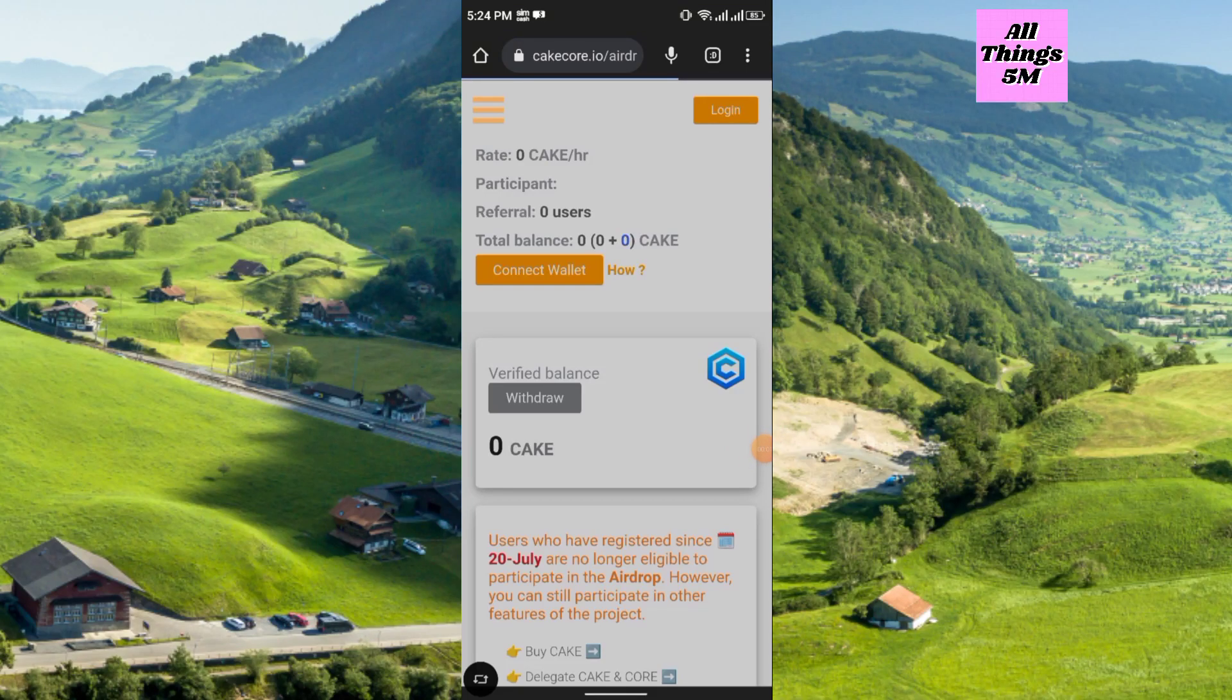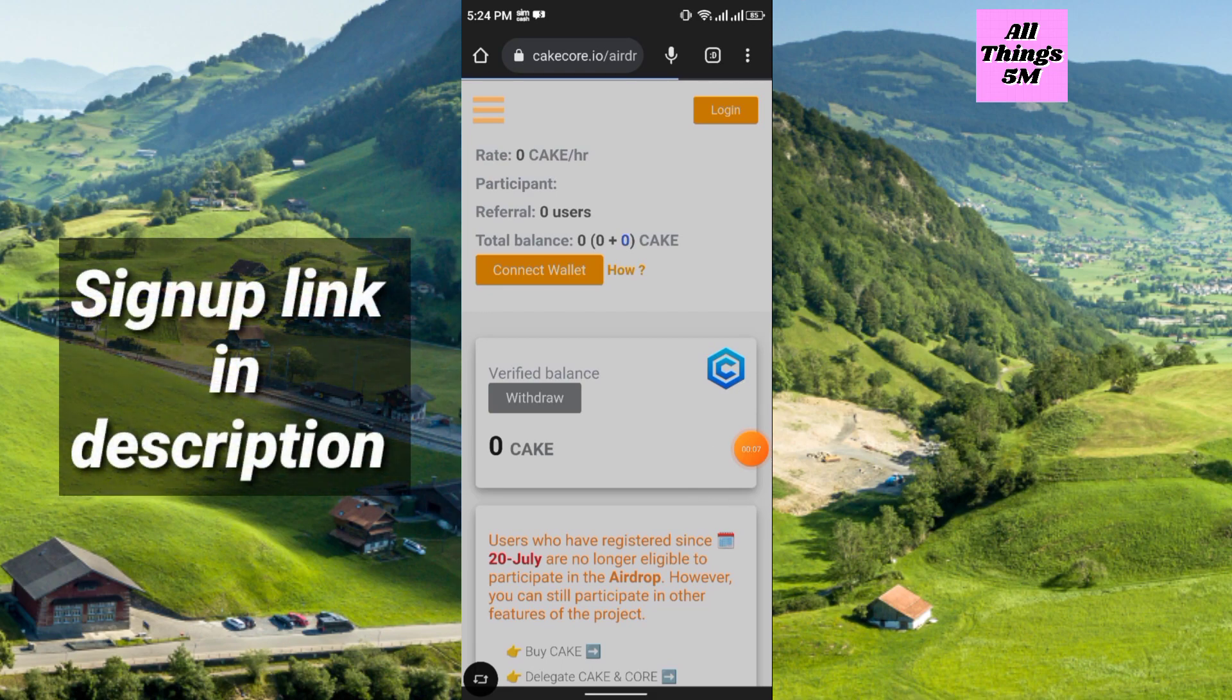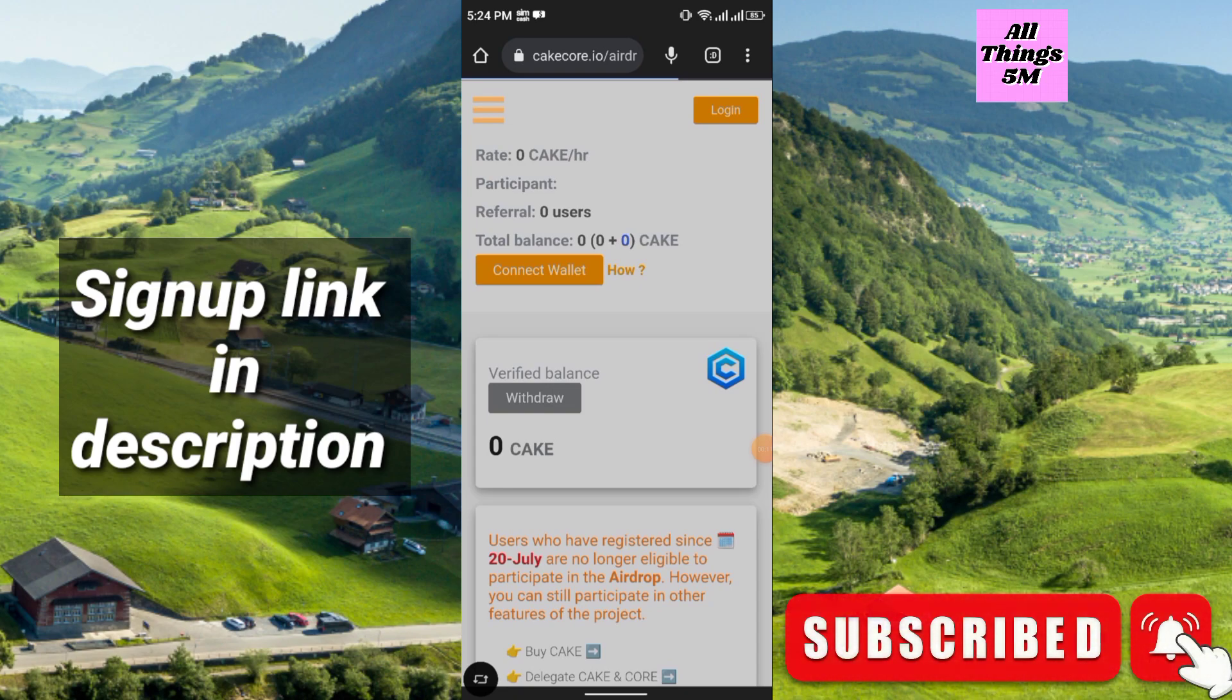Hello everyone, welcome to my channel. In today's video I will talk about Keg Core mining and the full process of wallet connect to MetaMask. Just watch the full video, I hope you can easily do it.